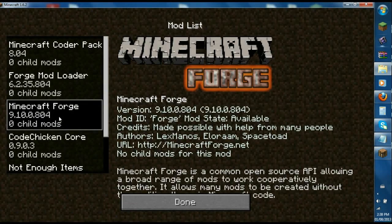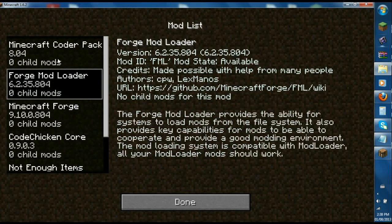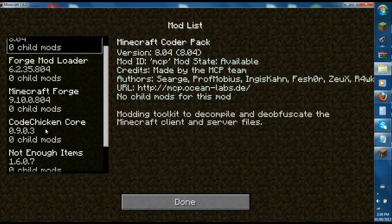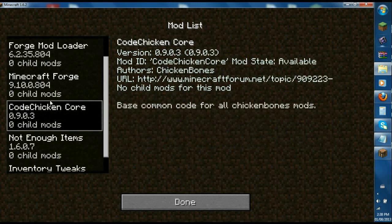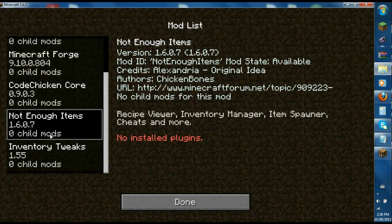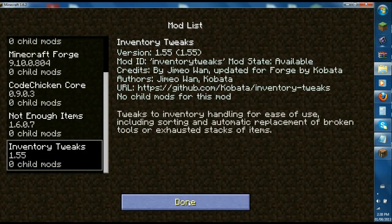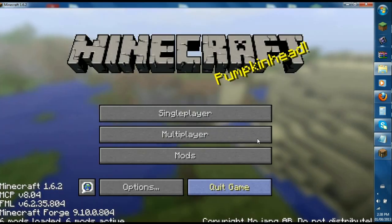You'll see you have Minecraft Forge, Mod Loader, Coder Packed, Code Chicken Core, Not Enough Items, and Inventory Tweaks. Click done.